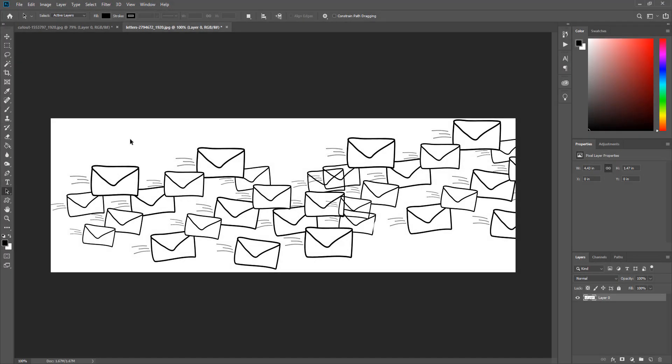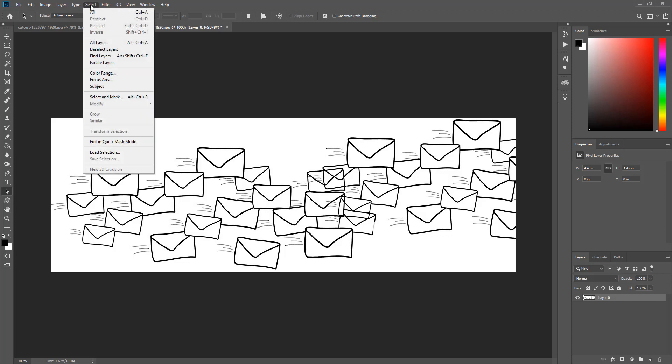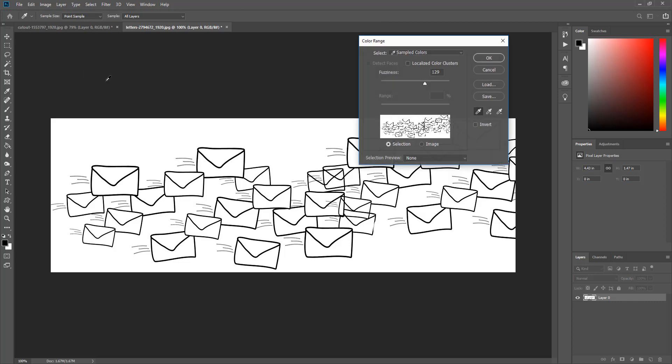Instead of using the magic wand tool I am going to click select, then click color range. Once the color range menu comes up I am going to use the eyedropper tool to take a sample of the white background. Then I am going to adjust the fuzziness. Then click ok.